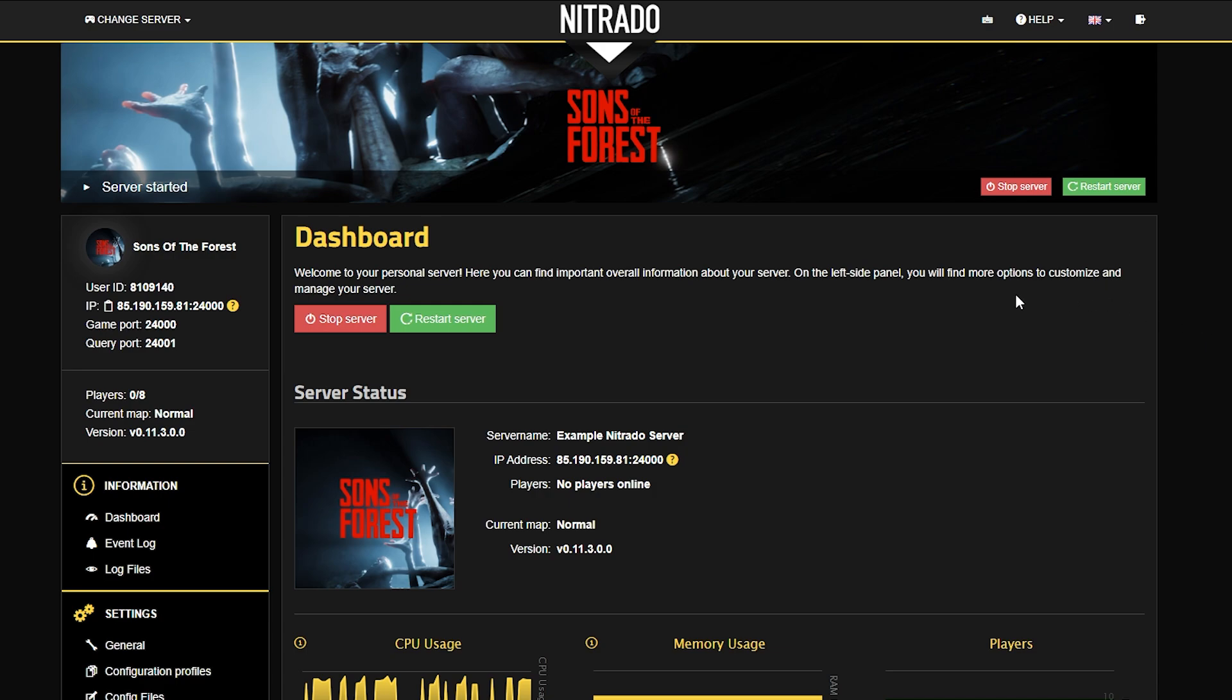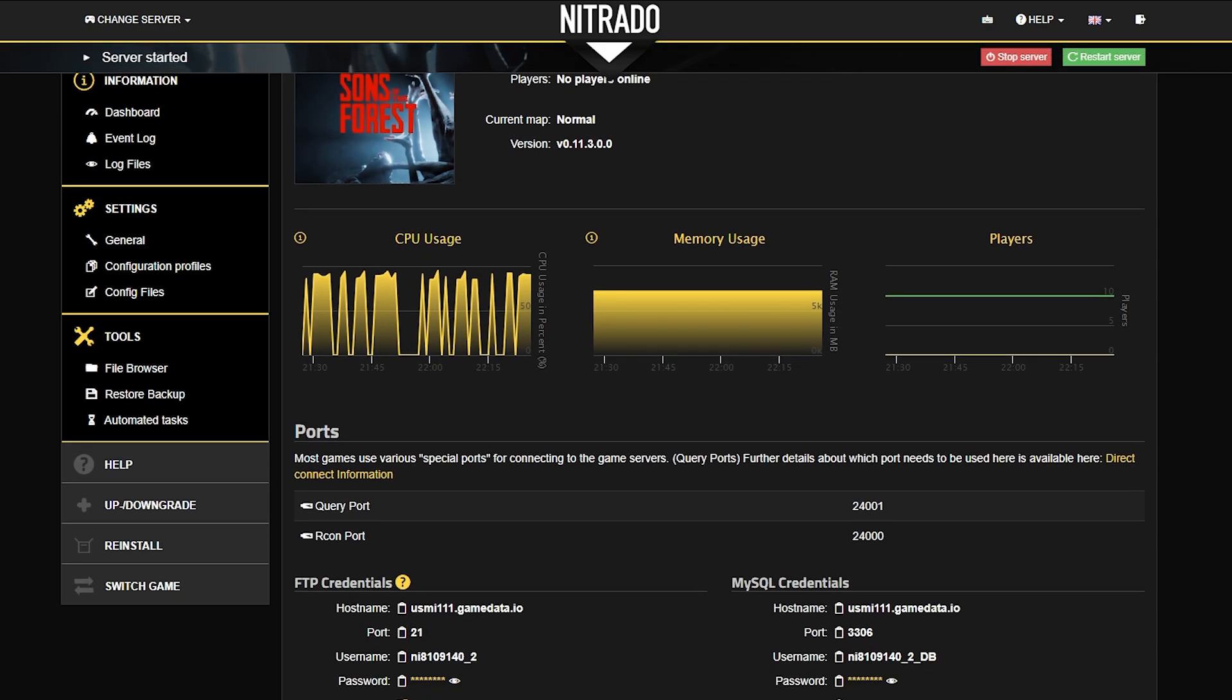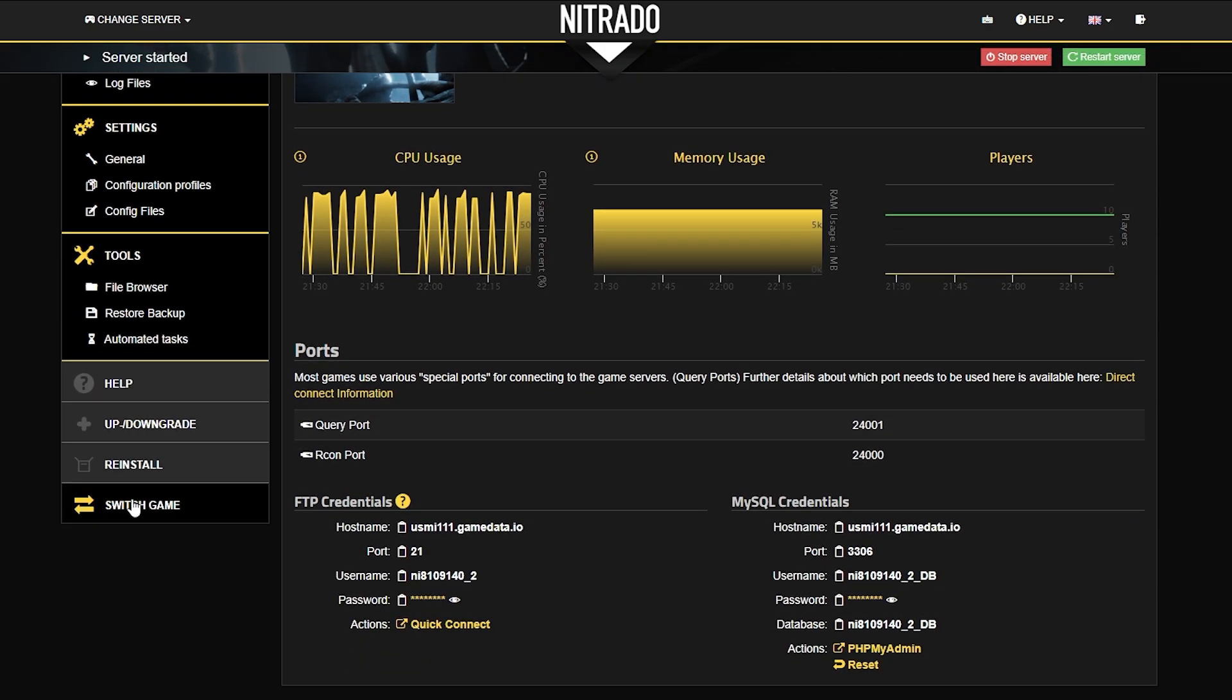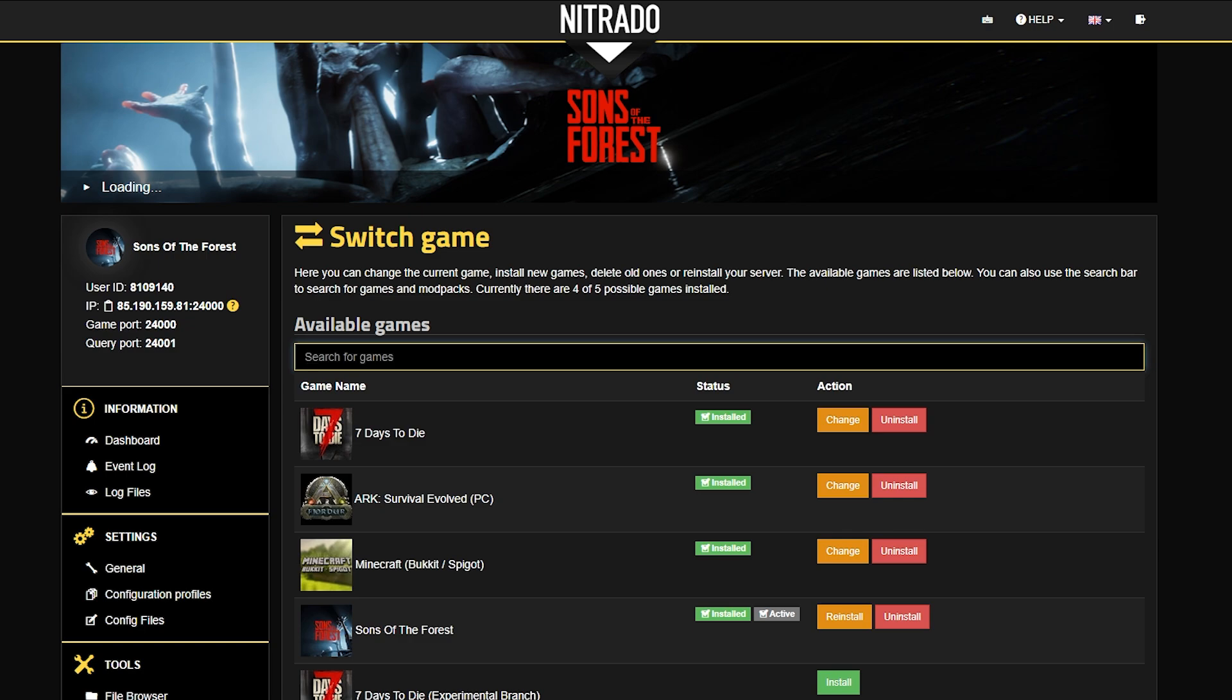The first thing that you want to do is head into your panel, and on the far left side, scroll down a bit and see the Switch Game tab. Click on that, and it'll pull you up to a new page.